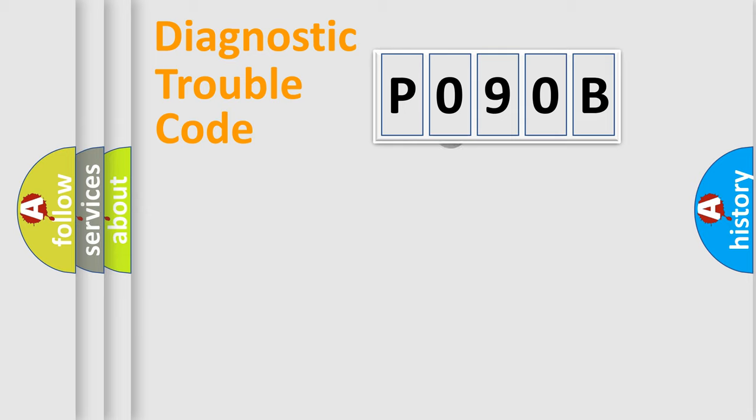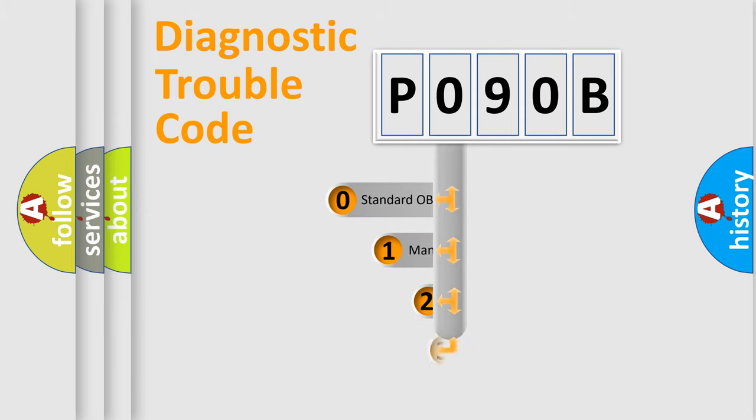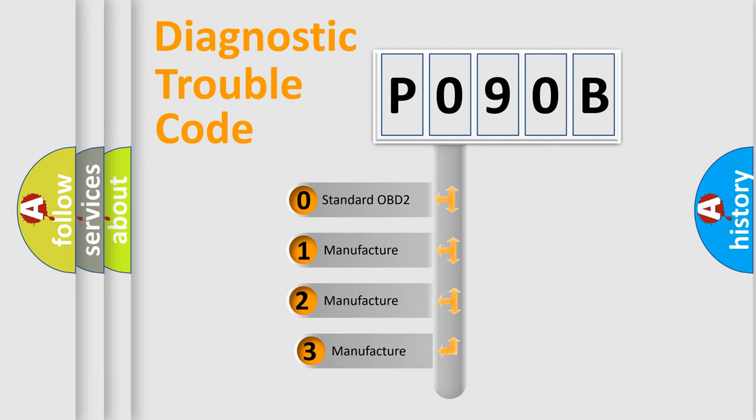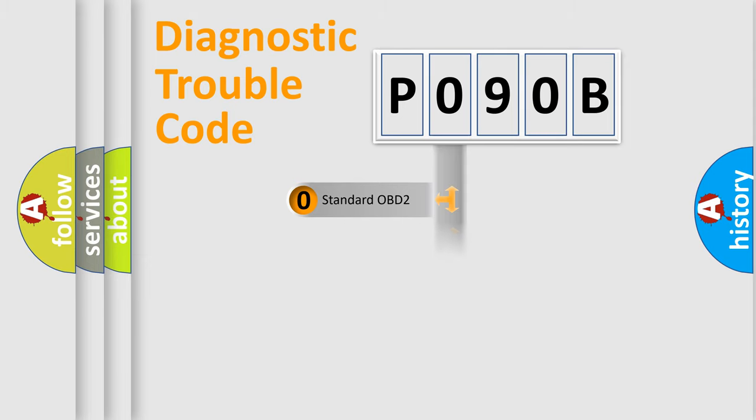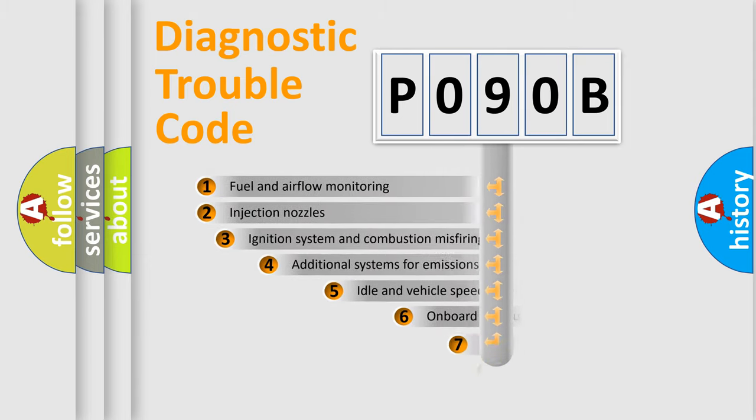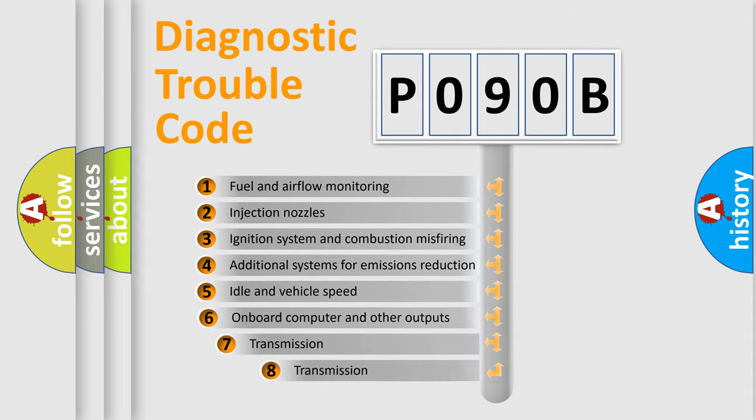This distribution is defined in the first character code. If the second character is expressed as zero, it is a standardized error. In the case of numbers 1, 2, or 3, it is a manufacturer-specific error expression.